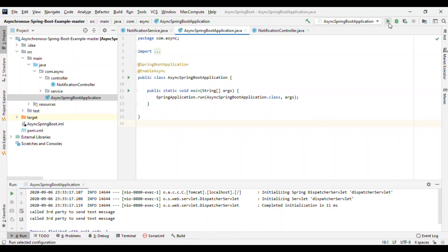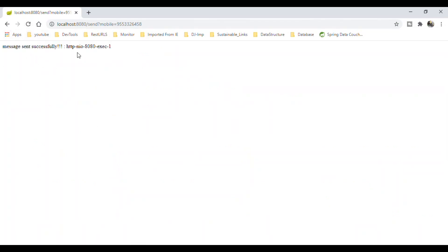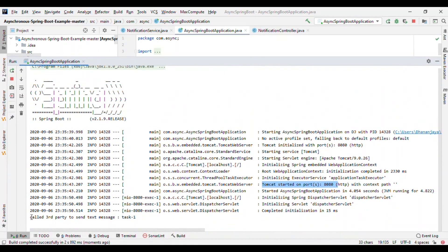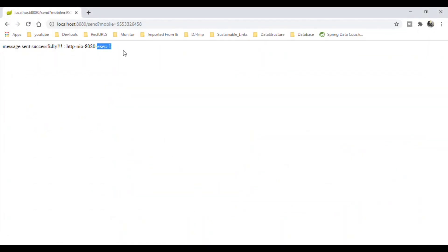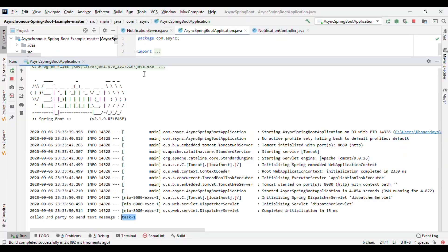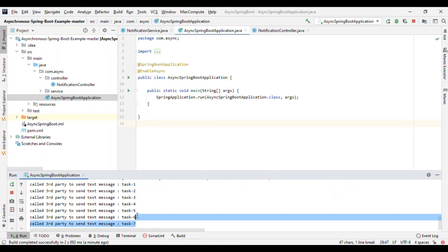Let me start the server and see the difference. The server started on port 8080. If you hit the endpoint, we are getting the response immediately — with the thread name 'http-nio-8080-exec-1'. If you go to the console, you can see 'called third party services - send text message' with thread name 'task-1'. That means another thread was created and that task is executed by a different thread, which is why you get the response immediately.